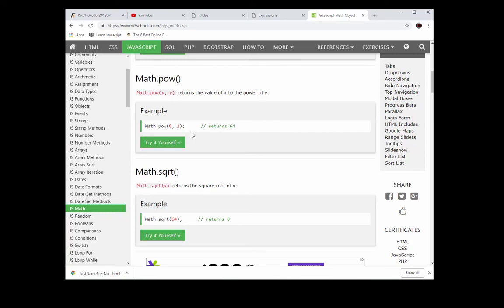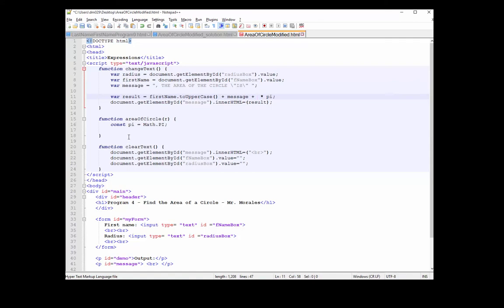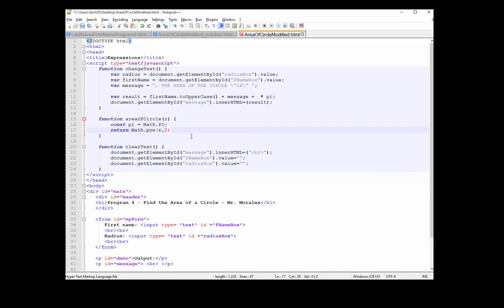As W3Schools explains, Math.pow returns the value of x to the power of y — so 8 to the power of 2 returns 64. We're going to do the same thing in our function. I'm going to use a 'return' keyword, and it's going to return Math.pow(R, 2) — that's the variable R to the second power — and then multiply times pi. Don't forget the semicolon.